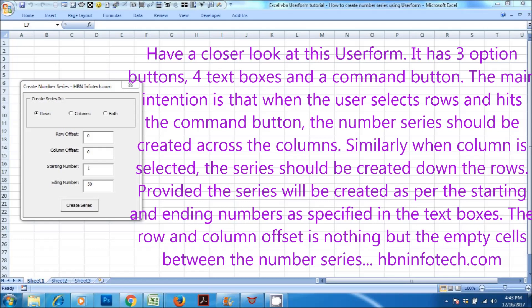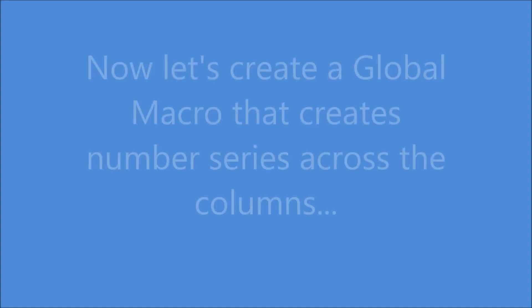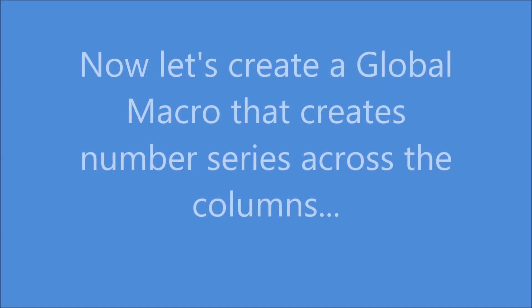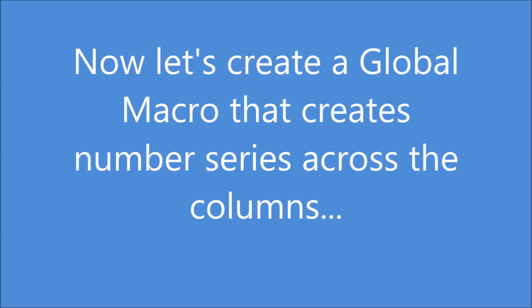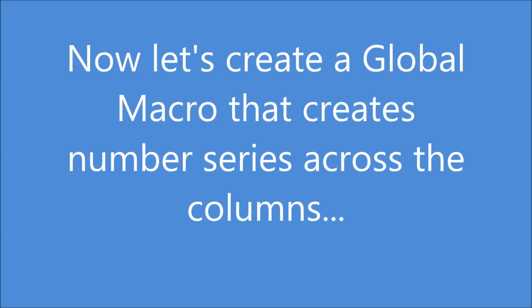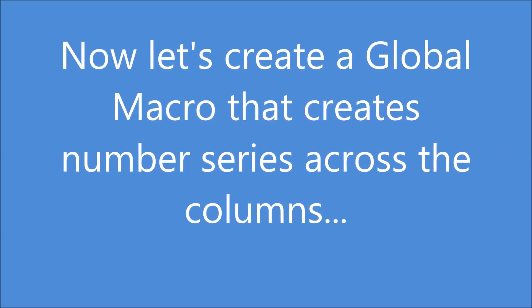The series will be created as per the starting and ending numbers as specified in the text boxes. The row and column offset is nothing but the empty cells between the number series. Now let's create a global macro that creates number series across the columns.